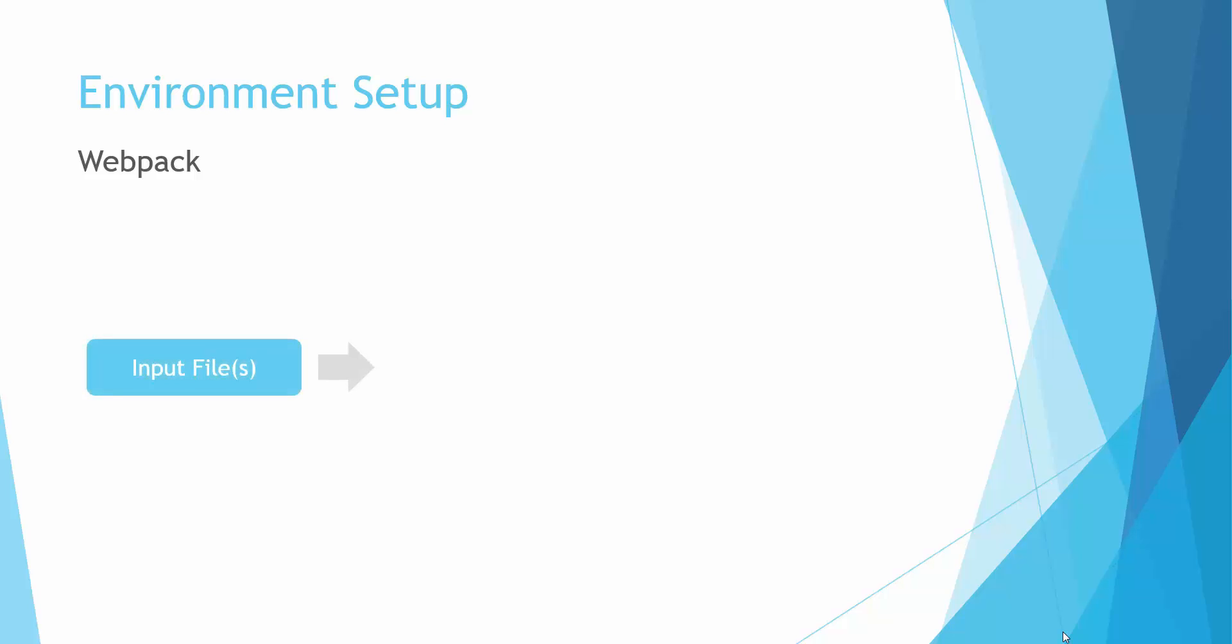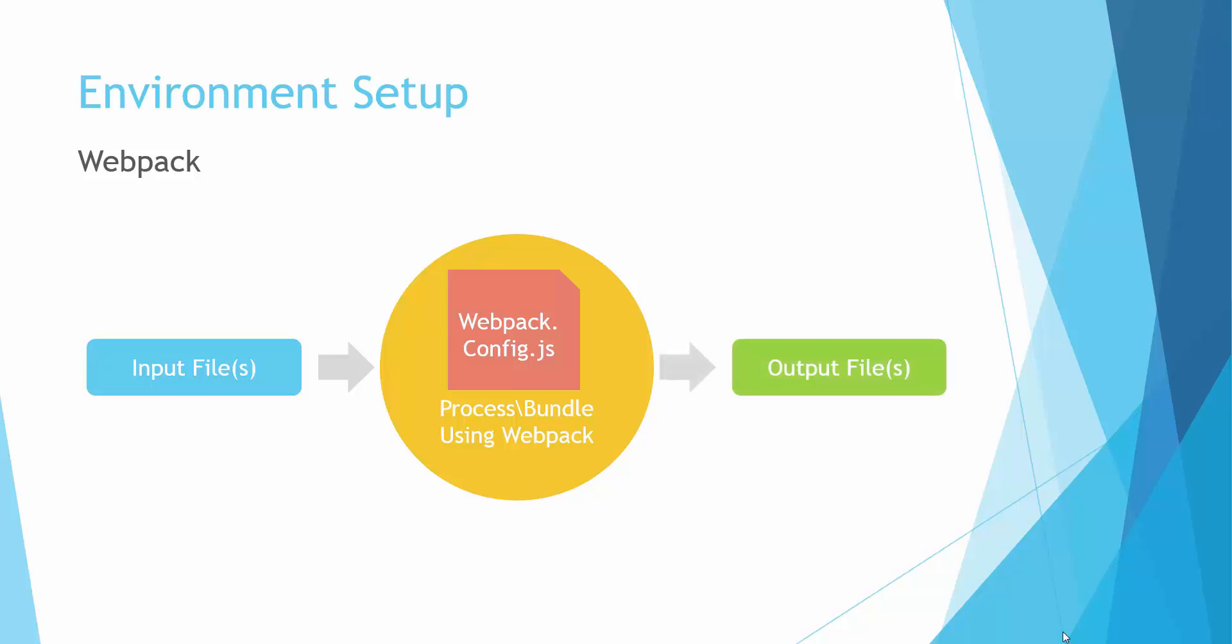There are certain rules defined in a file called webpack config file. The rules would be what the input file should be, from where should it be picked up, what the output file should be, and where should it be saved. That's the very basic rule.